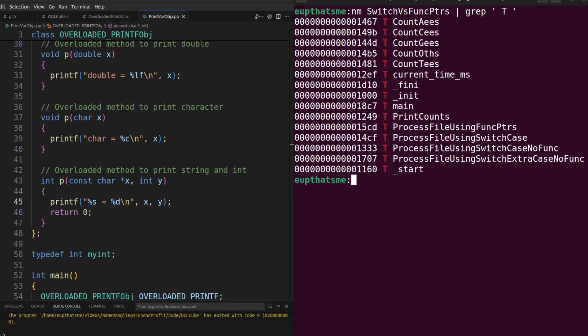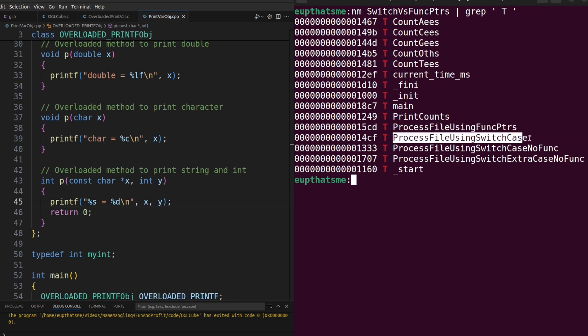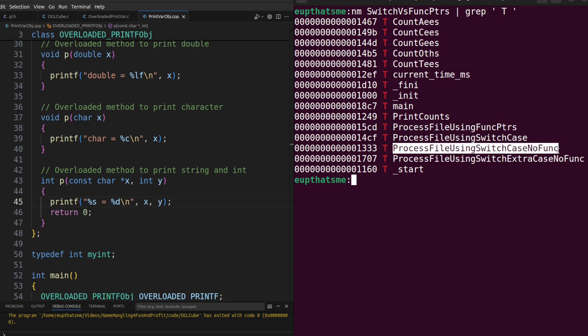These are the functions and their locations in the program from the previous video about using function pointers to speed up your switch statements. As you can see, each unique function name has a unique address within the code.